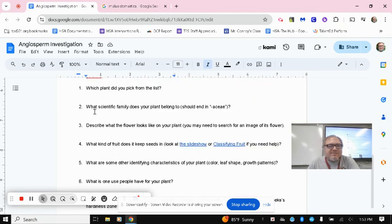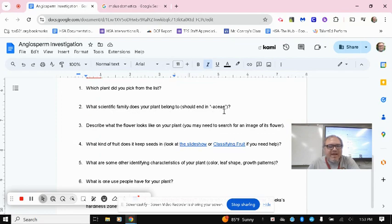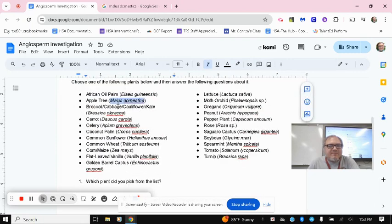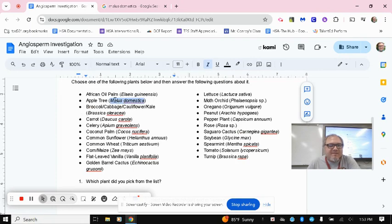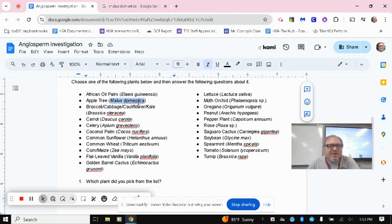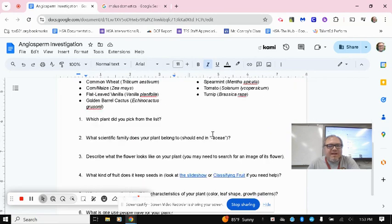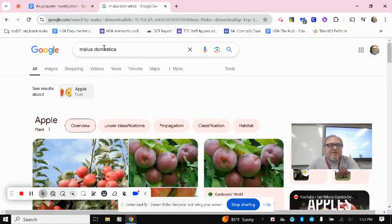Two asks, what scientific family does your plant belong to? And it should end in A-C-E-A-E. And again, the scientific name here in parentheses is not the scientific family. This is its genus and species, Malus domestica. It's a two-part name, but the family is just going to be a single name, and it ends in A-C-E-A-E.